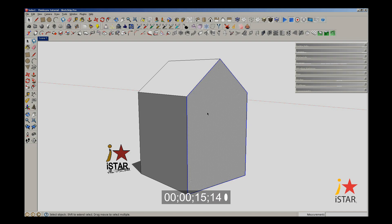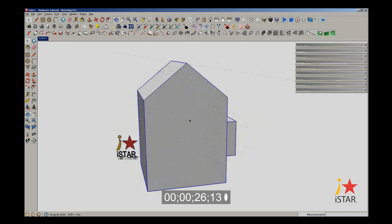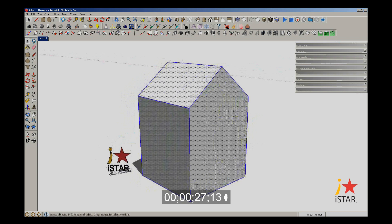If you triple click on an object, it'll select whatever it's touching. So I'll triple click on this object, and whatever is actually touching it will be selected. If you look around, you'll notice it selected the box behind there, but it did not select this one because this is not touching.